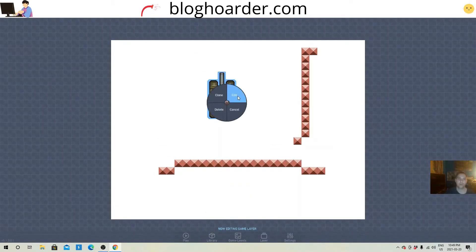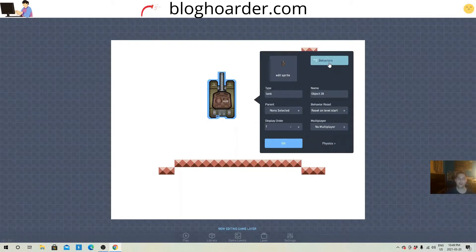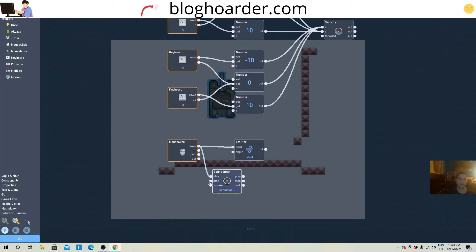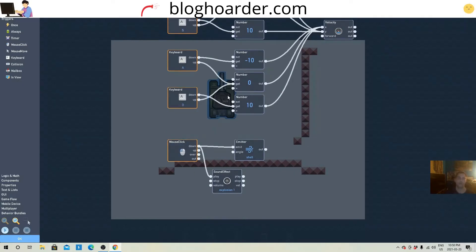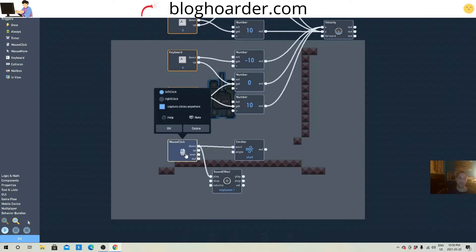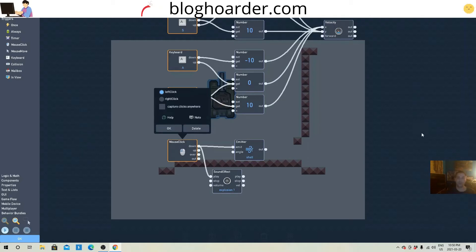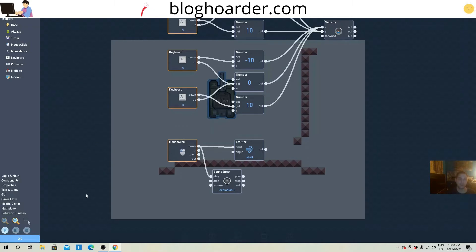I was wondering why that wasn't working. Here's what I forgot: on the mouse click, enable 'capture clicks anywhere.' Otherwise I would have had to have the mouse over the tank in order to make it shoot. Maybe that's something you want — if so, keep that unchecked. But if you want to shoot anywhere, make sure 'capture clicks anywhere' is checked.